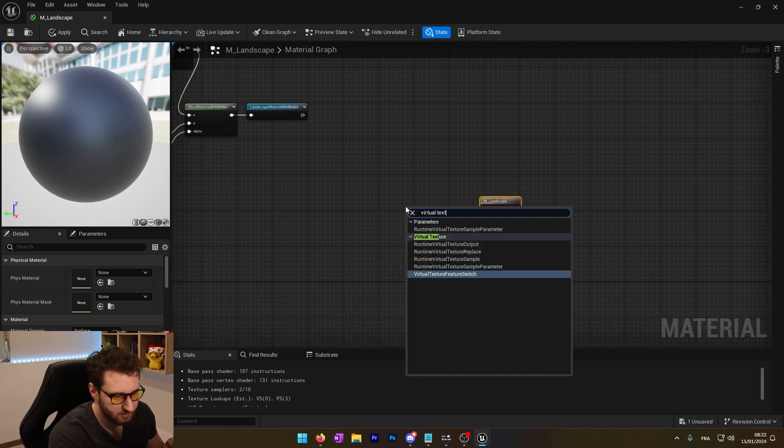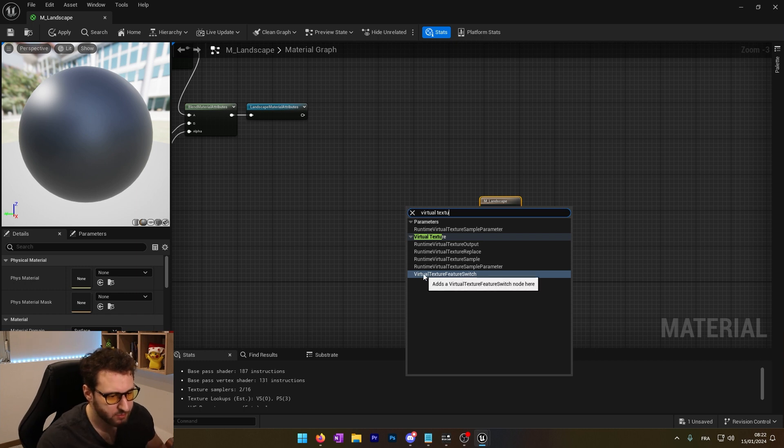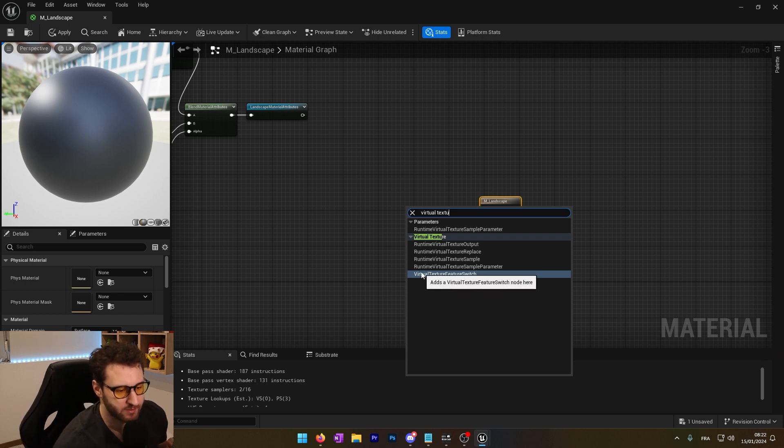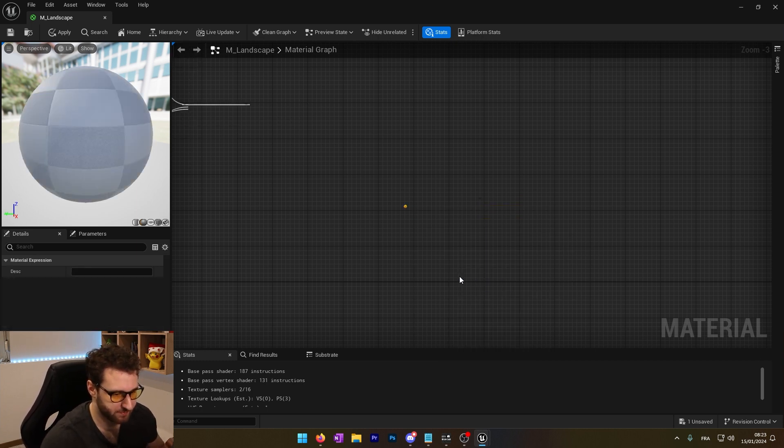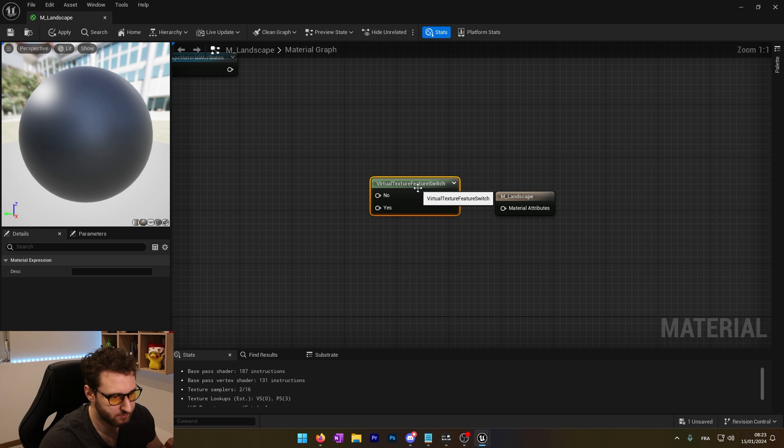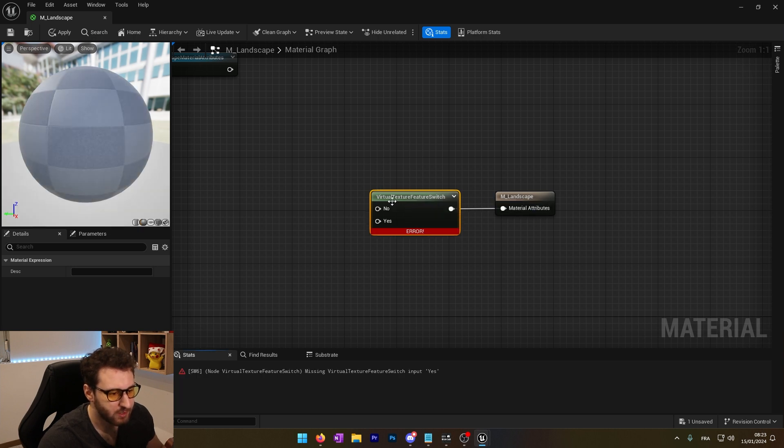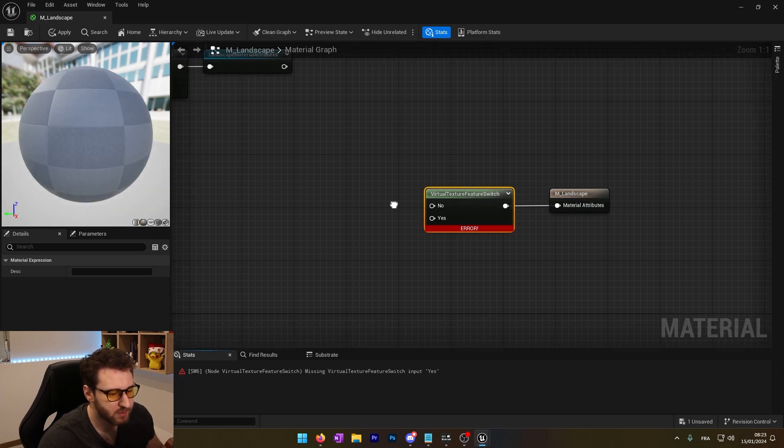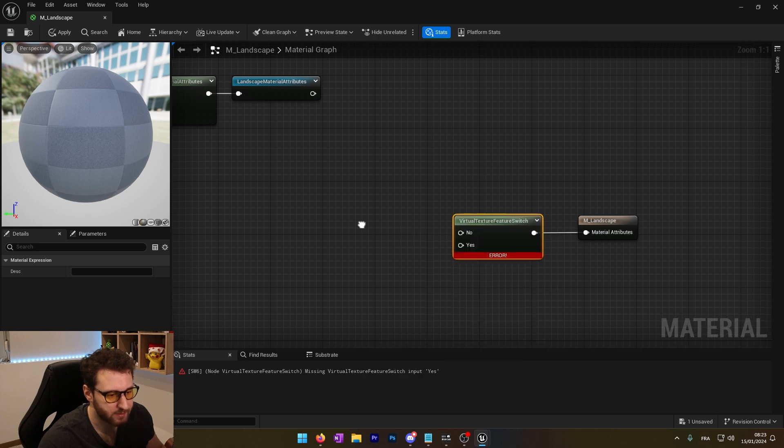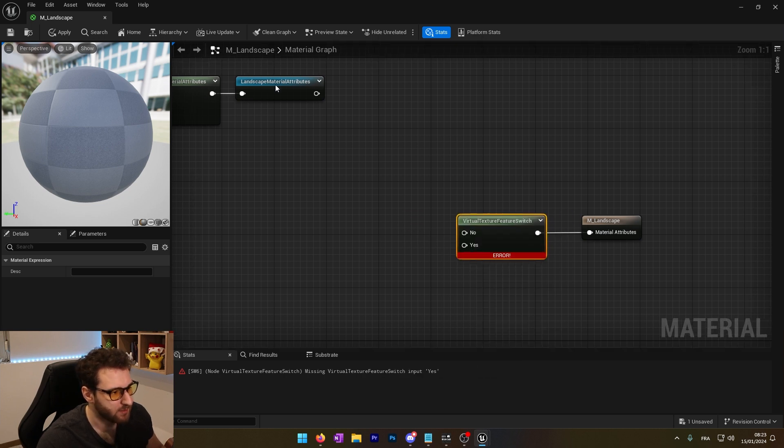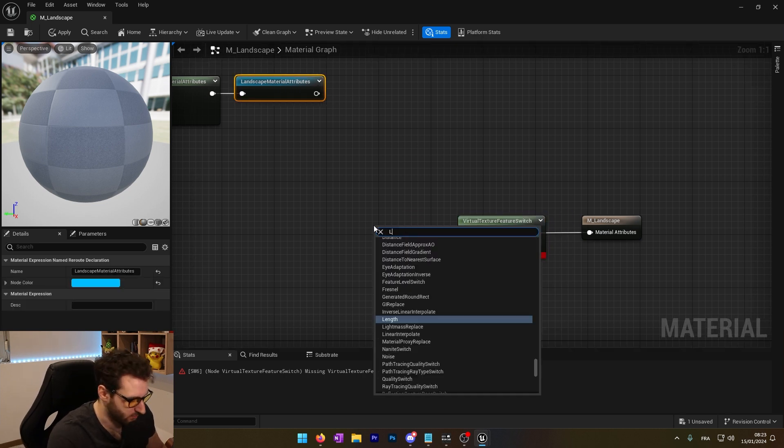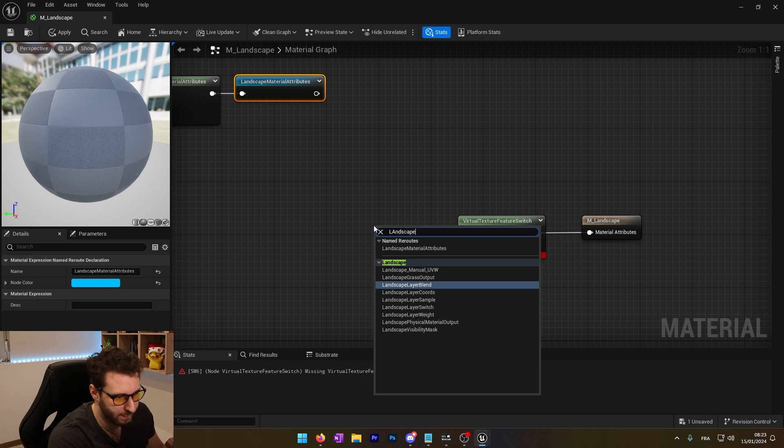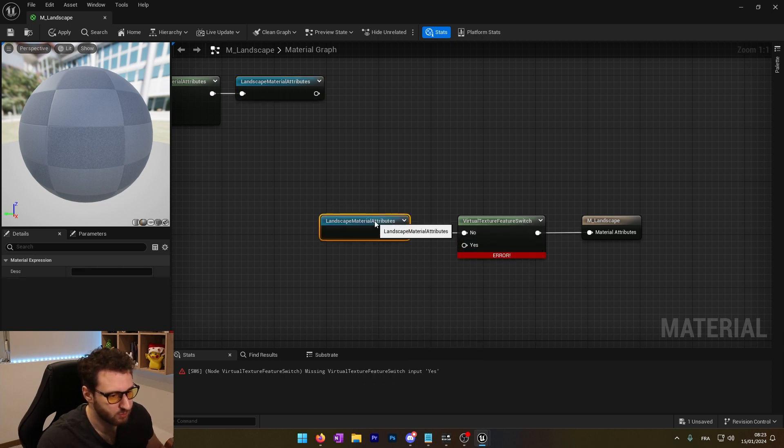And now we can use the virtual texture. First we'll use the virtual texture feature switch, so we'll be able to choose. If we are using the virtual texture, we'll use this. And if we are not using the virtual texture, we'll use that. That's where we'll use this landscape material attribute. We put it into the 'no' input.